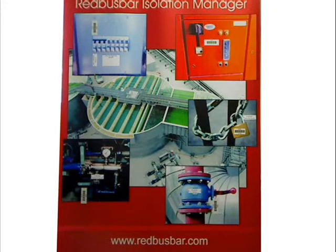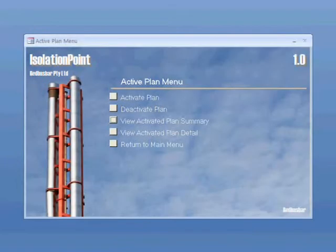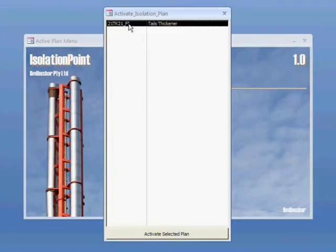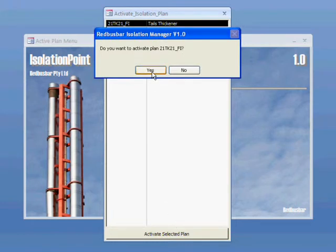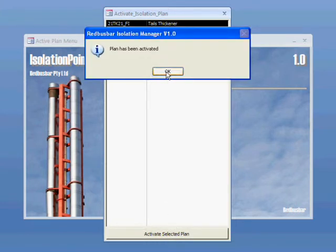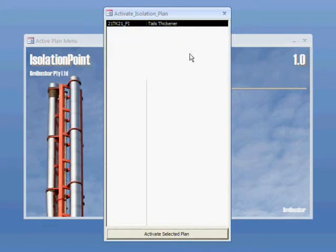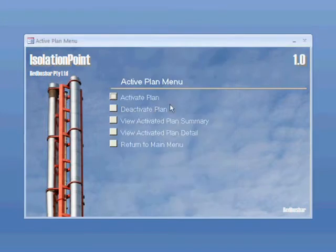As an example of how Isolation Point is used, here we have a thickener 21TK21 that requires isolation around the perimeter of the thickener's isolation points. An isolation plan 21TK21_Fi has already been compiled and now we will activate it for execution. The plan has now been activated and assigned a unique plan number.